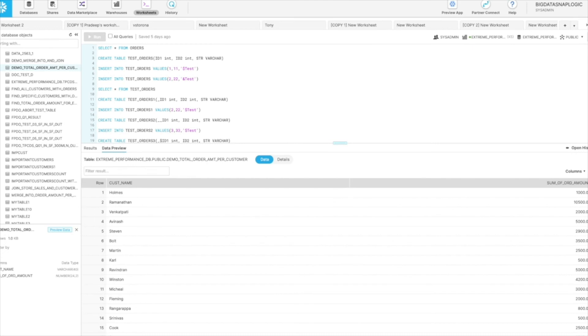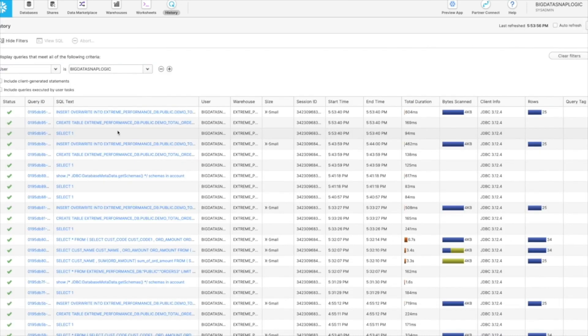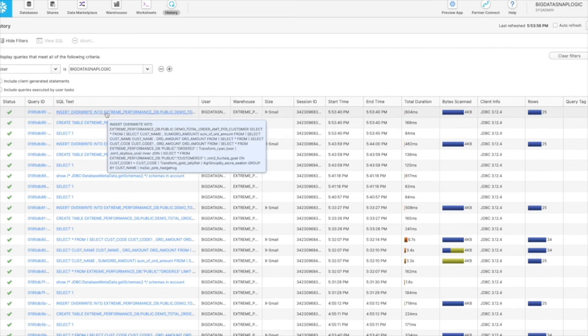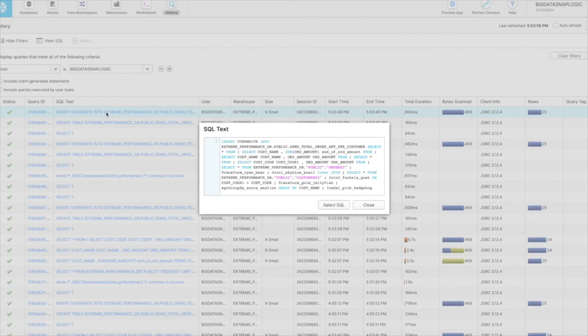If I open up Snowflake, I can see the exact SQL statement that was pushed from SnapLogic to Snowflake to perform the orders per customer transformation. This is a quick overview of the SnapLogic ELT capabilities.